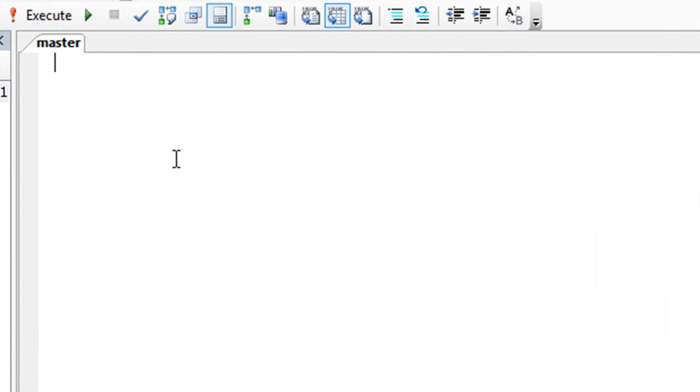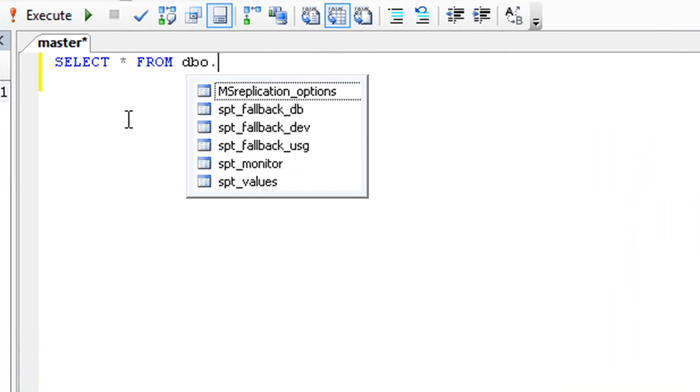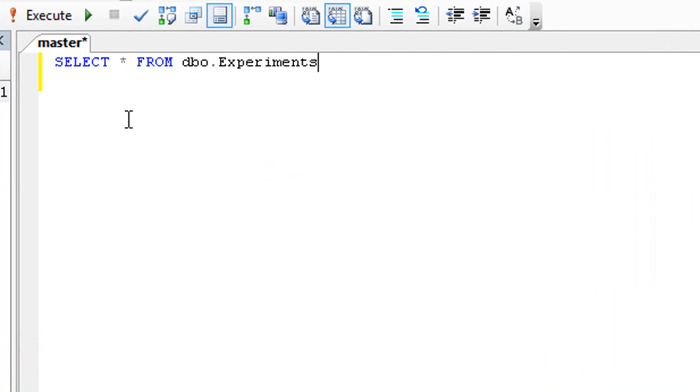In the Query Editor type, select star from dbo.experiments. The language used here is called Transact SQL, or T-SQL for short.